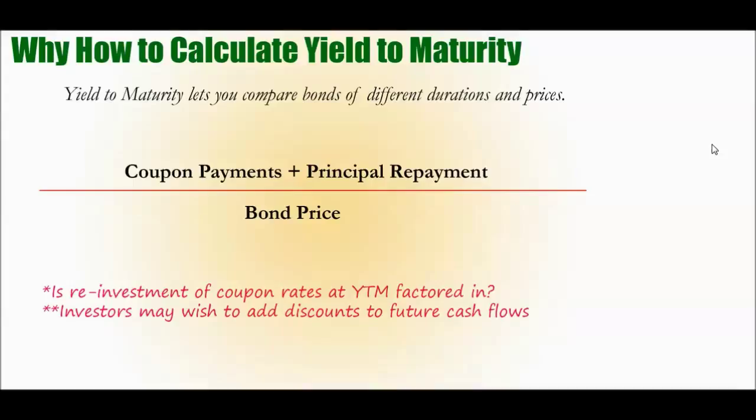So that's the basic calculation. There are a couple issues that need to be understood. In a lot of academic literature, they'll say a yield to maturity calculation should factor in reinvestment of coupon rates and should assume that the coupon payments will be reinvested at the yield to maturity rate. So for instance, if a bond matures in 15 years and you're getting annual coupon payments of $100, that first year, when you get that annual coupon payment of $100, what are you doing with it? Are you reinvesting it, and are you getting additional yield as a result? If so, that should be factored into the yield to maturity calculations of that bond.